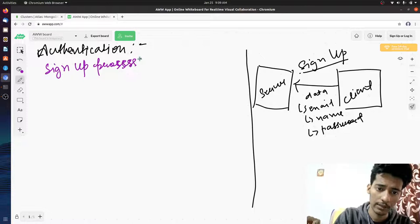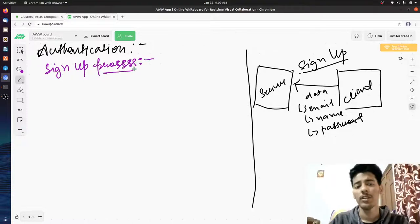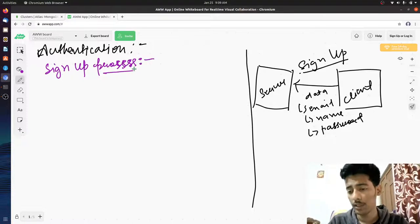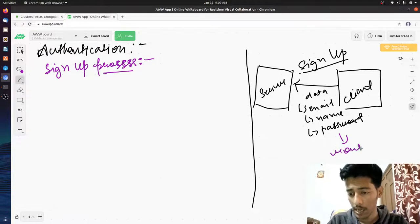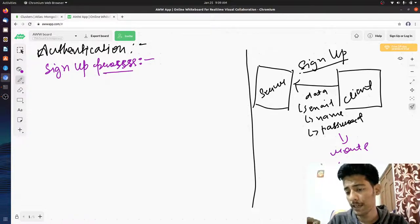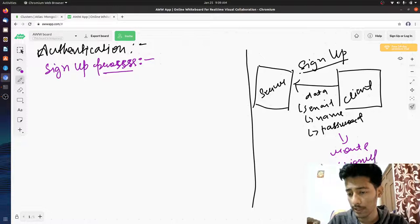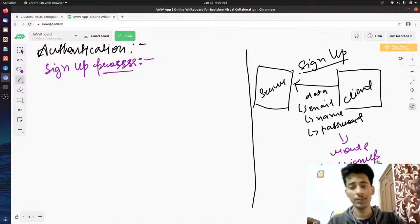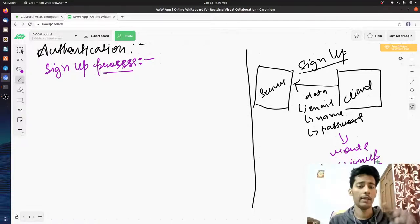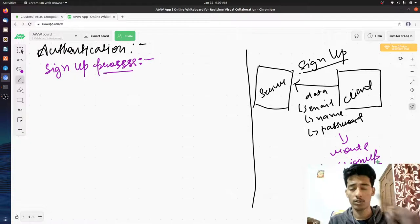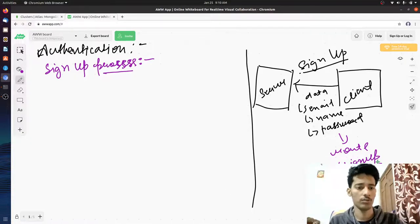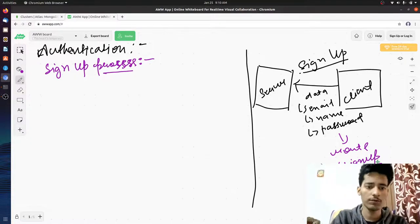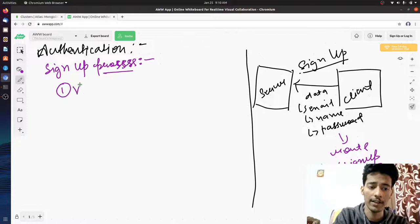The request hits a route on the server — let's say that's the sign-up route. The server knows it needs to register a new user. The first process that happens is validation.